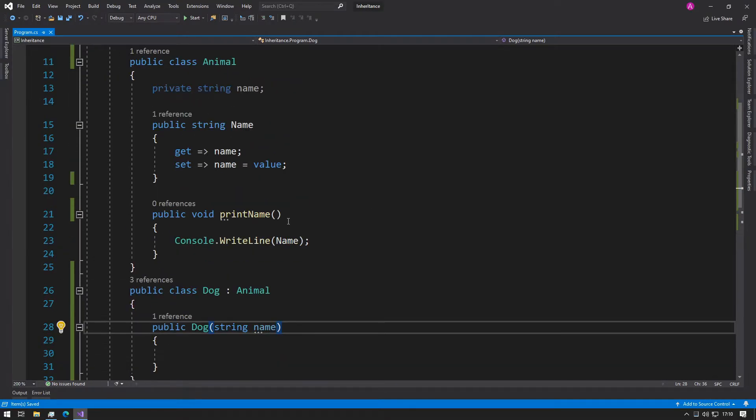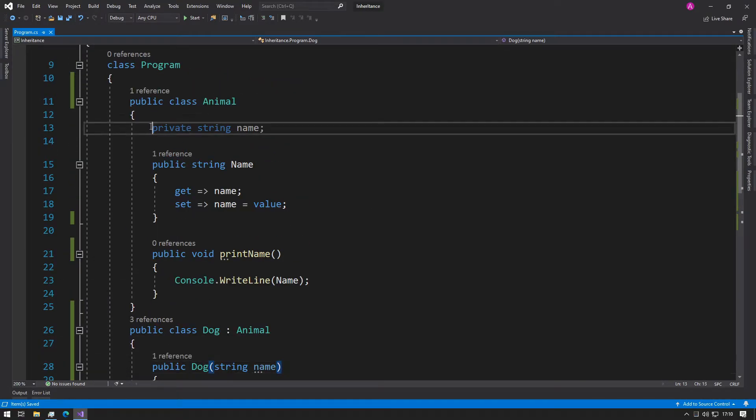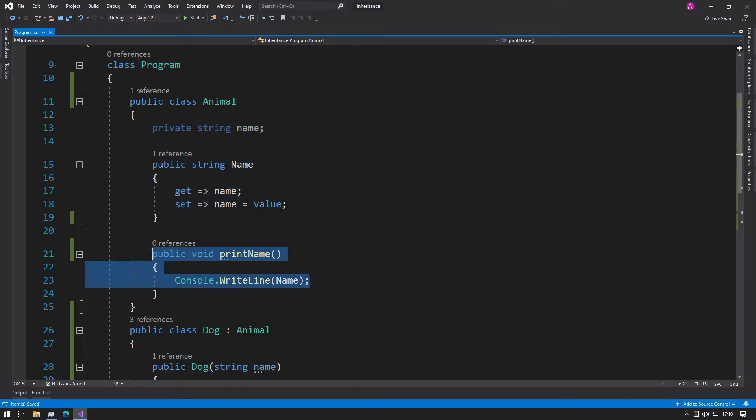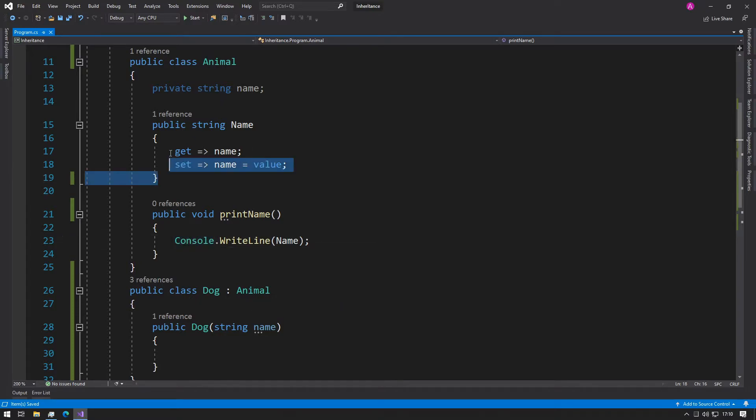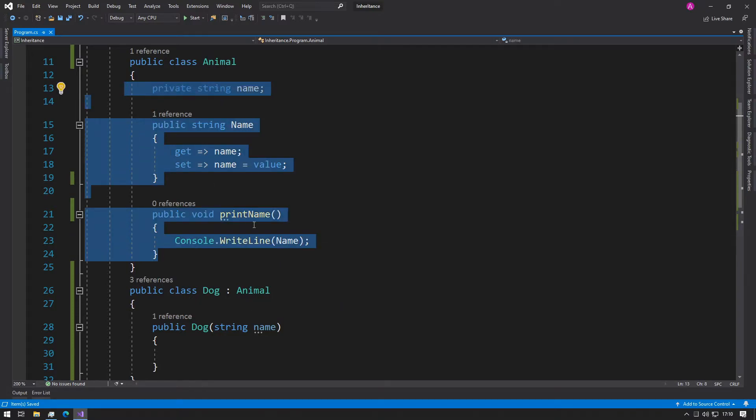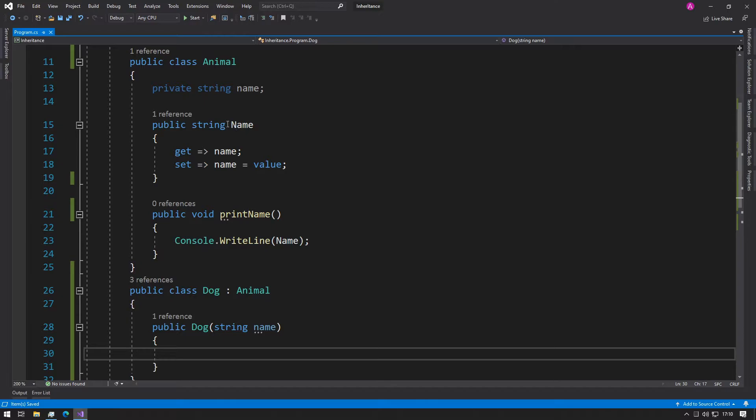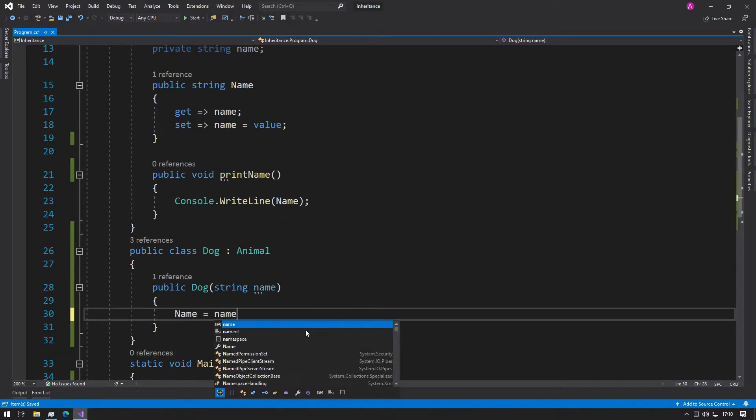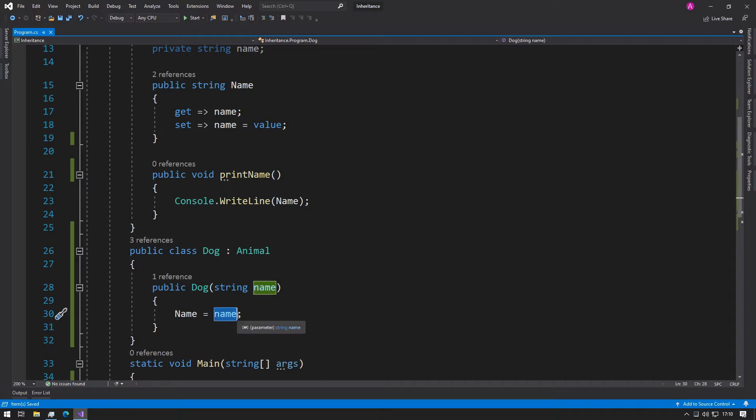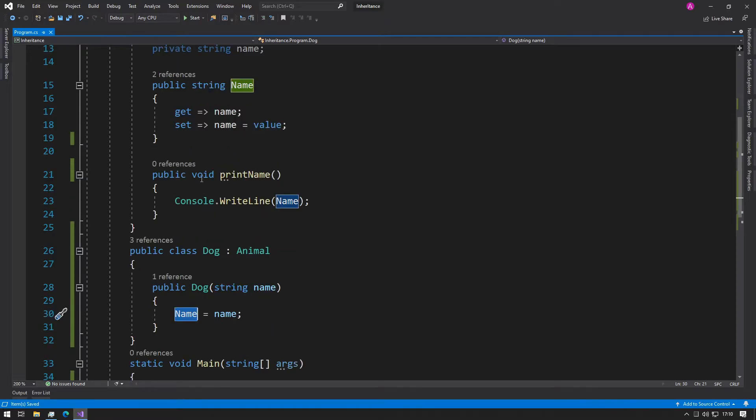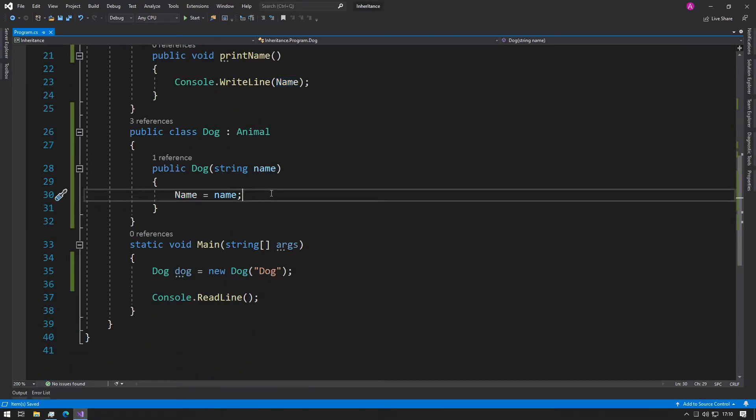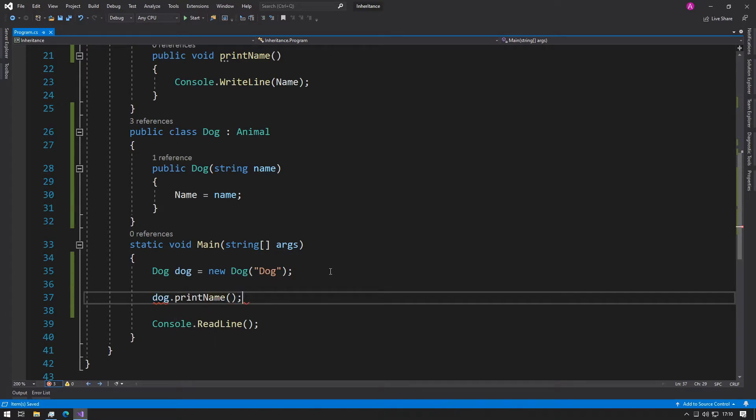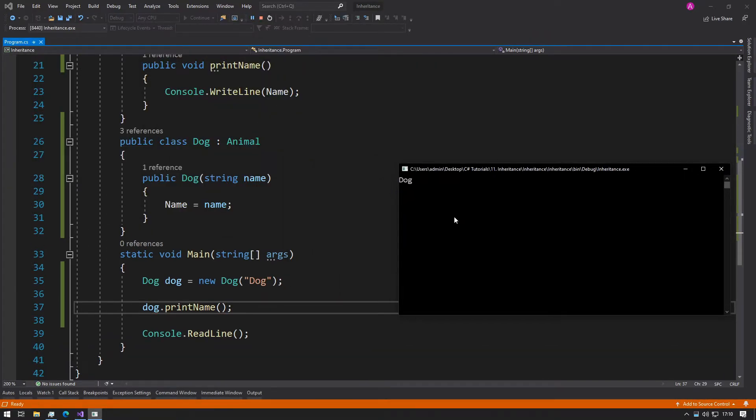Now our class is as follows: we have a string variable and we also have a function. Because we've inherited from the animal class, we get all of these properties. What we can do in here in order to store the name is just type Name equals name. The lowercase name is from our parameter and the uppercase name comes from our property setup. Then what we could do is just print the name and we'll see the exact same output.